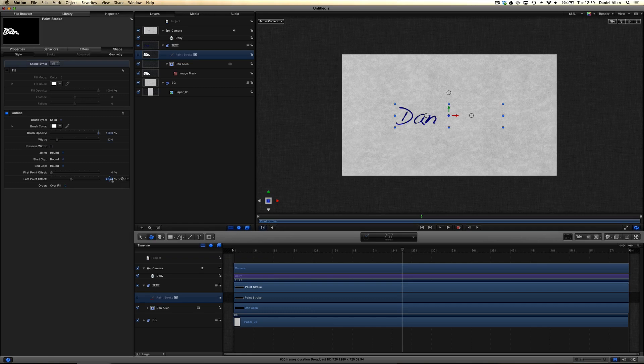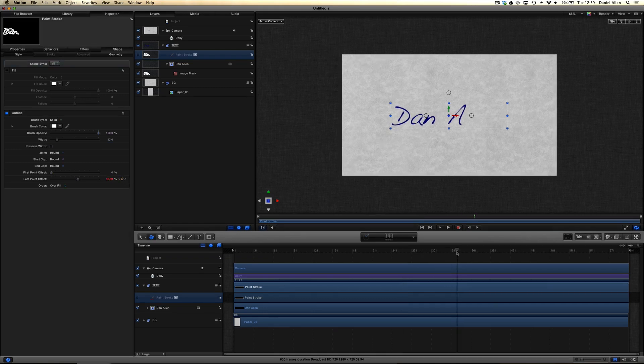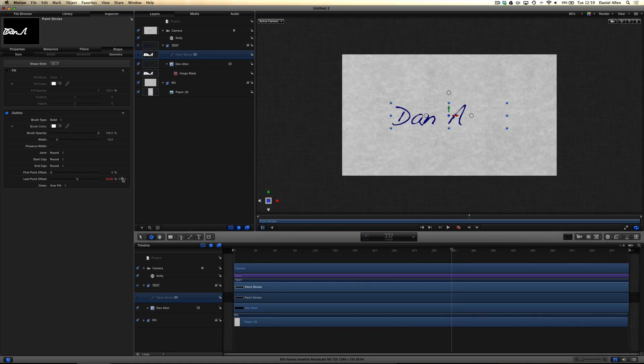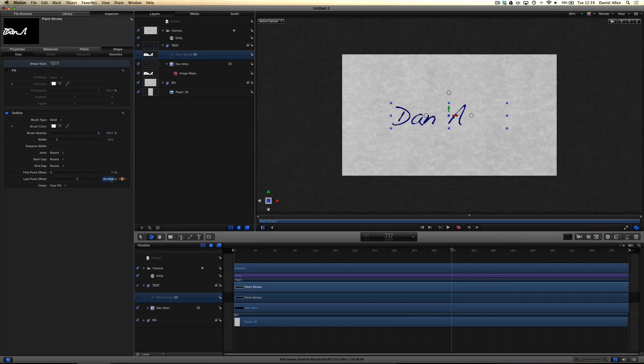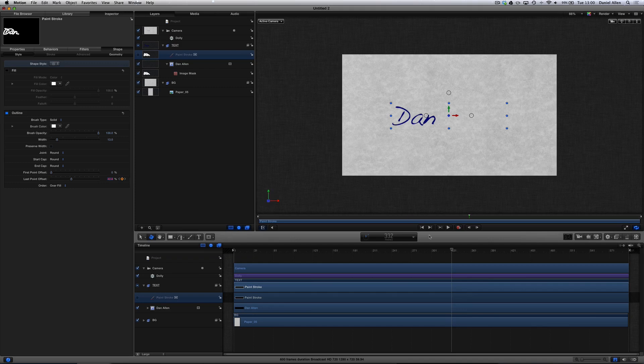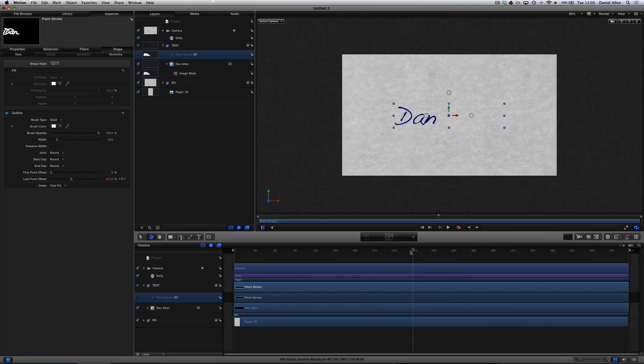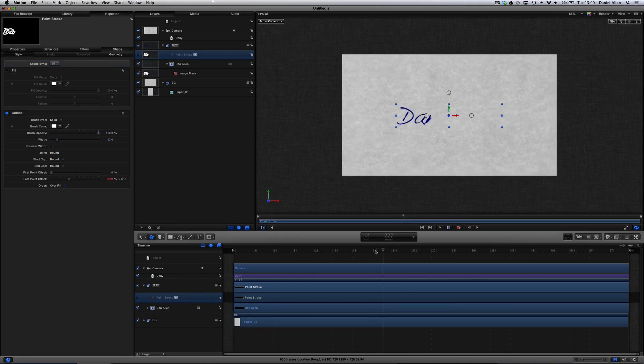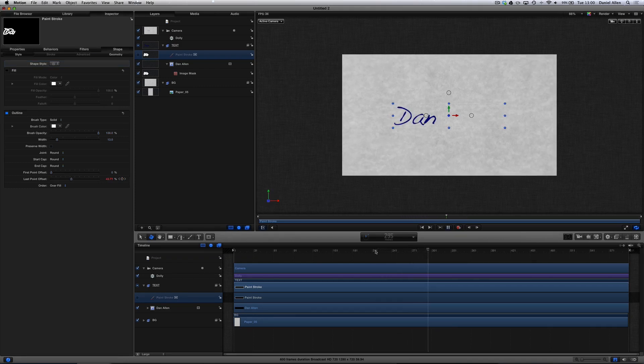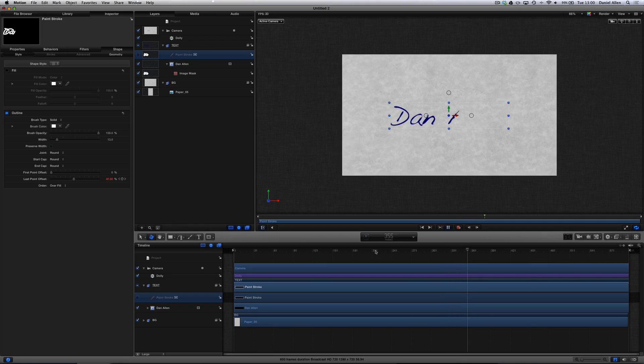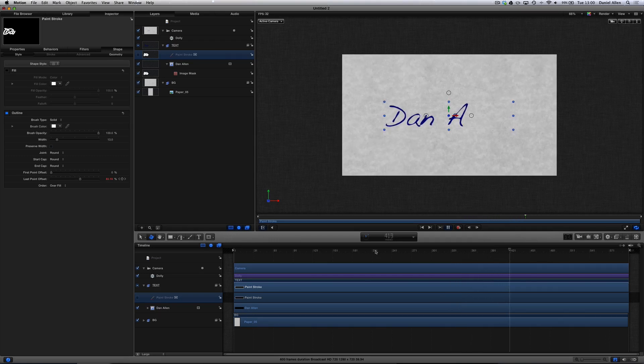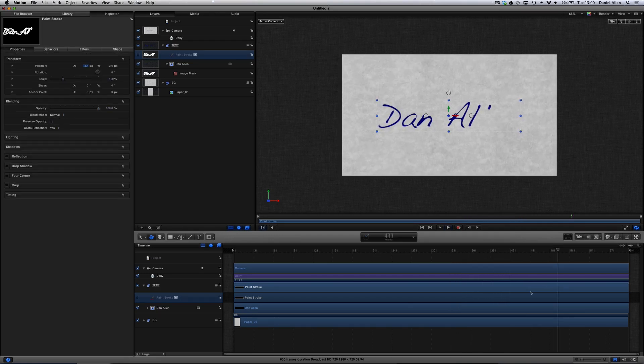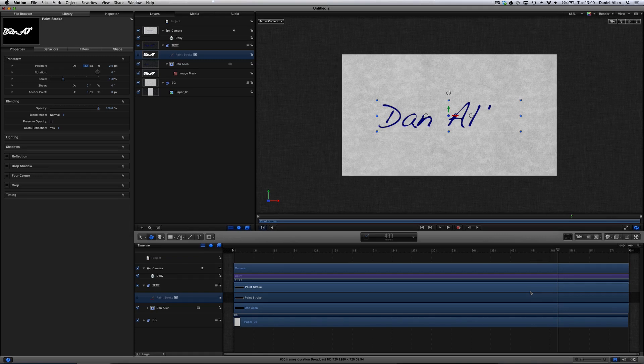Add a keyframe, scroll over to here, add another keyframe, and then put that number back in, which apparently we didn't copy. So it was about 42. So now it's going to write in Dan, it's going to stop, and then it's going to write in Allen. If you wanted to say make sure that the text had finished up earlier, what we can do is we can go into the keyframe editor, which is in the bottom right hand corner.